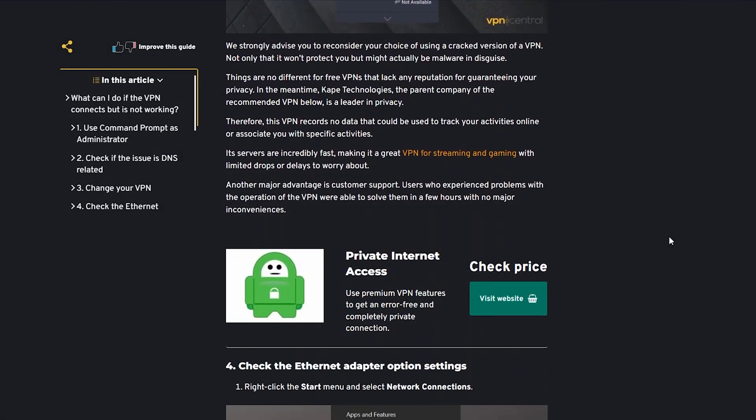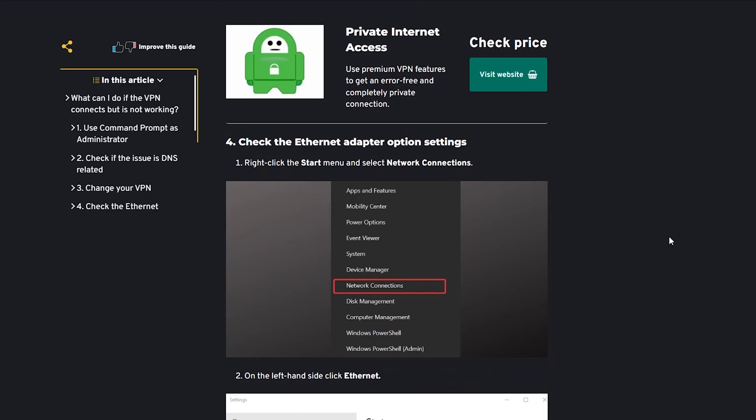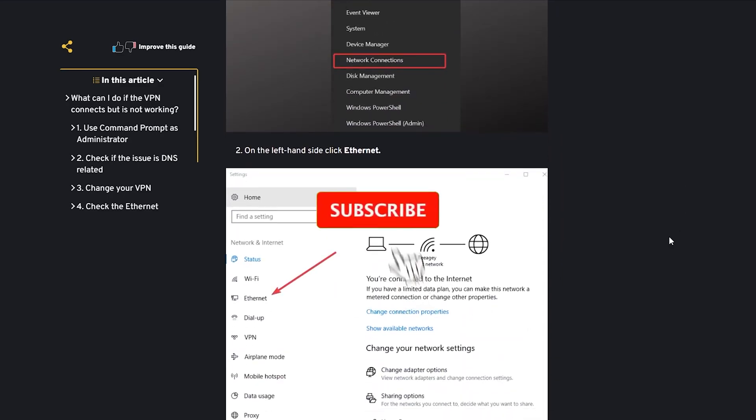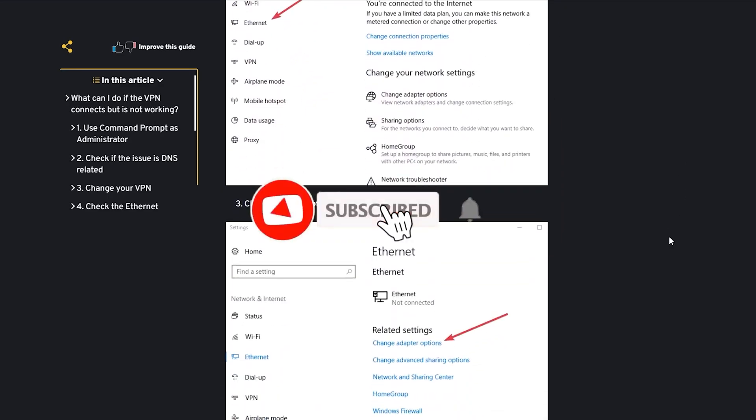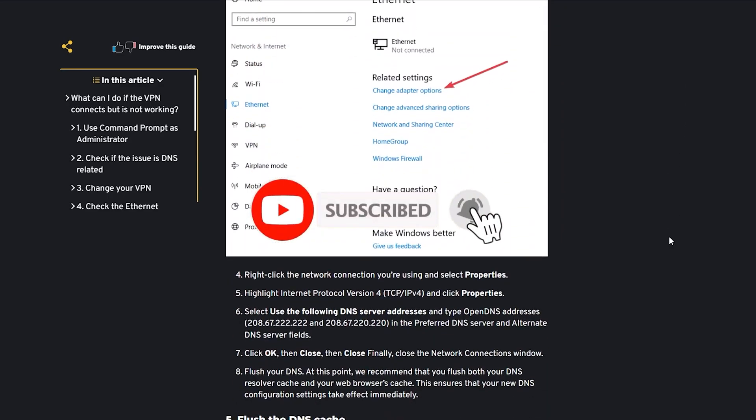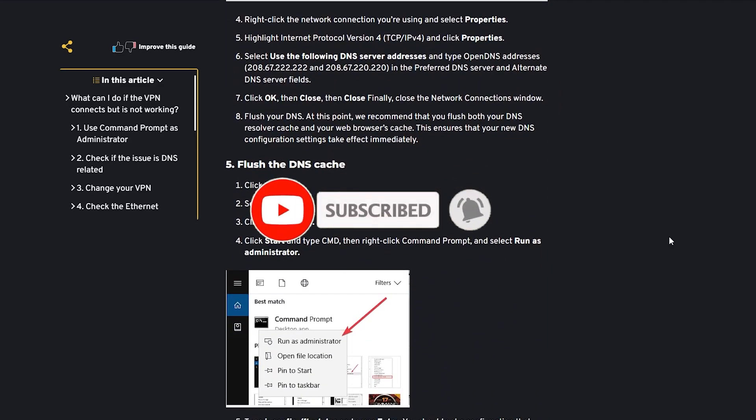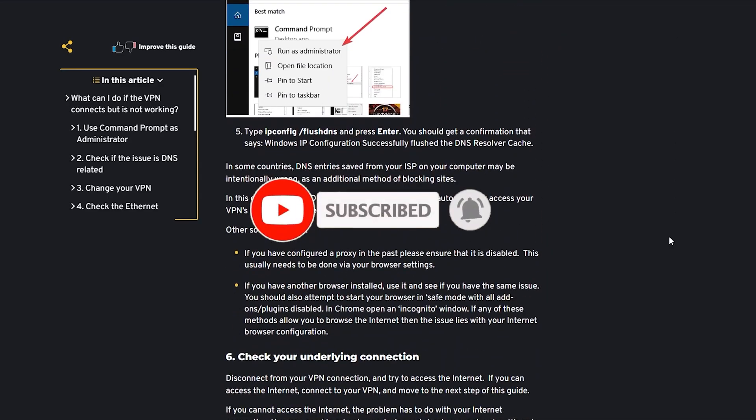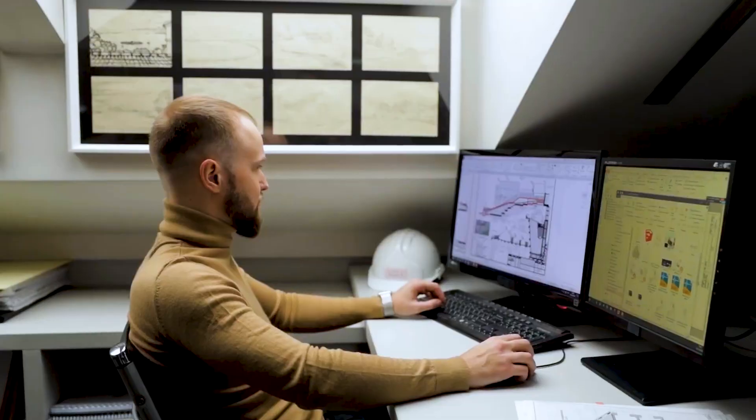But before jumping into the video don't forget to smash that subscribe button for more safety guides and features. Now let's get to the video.